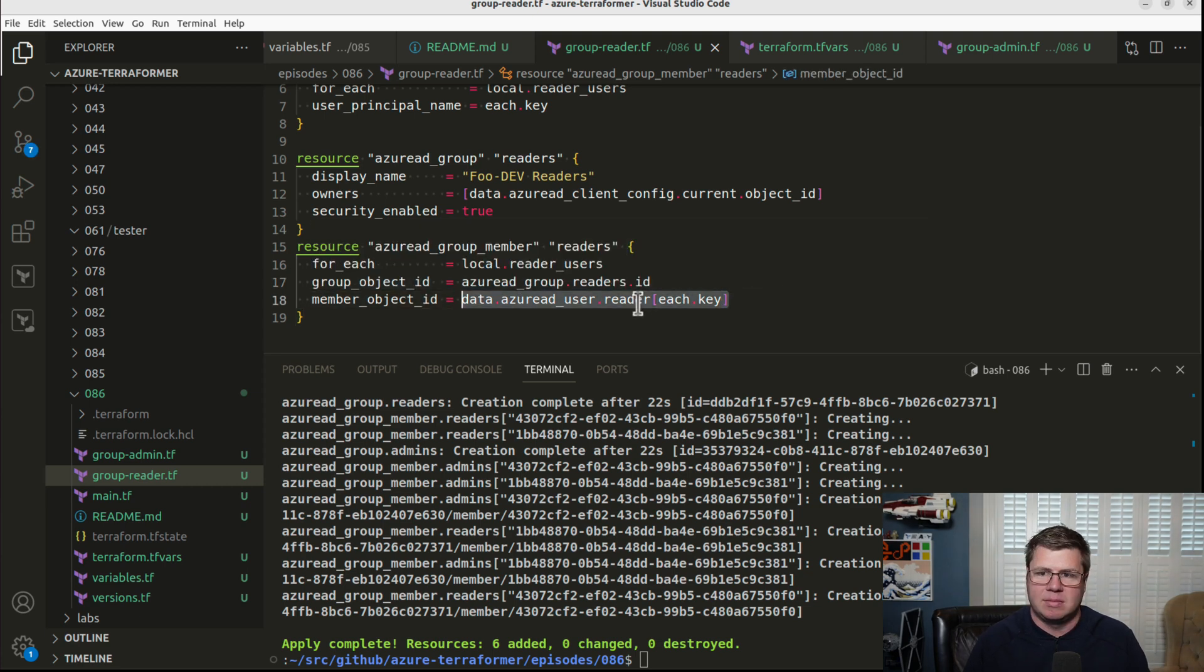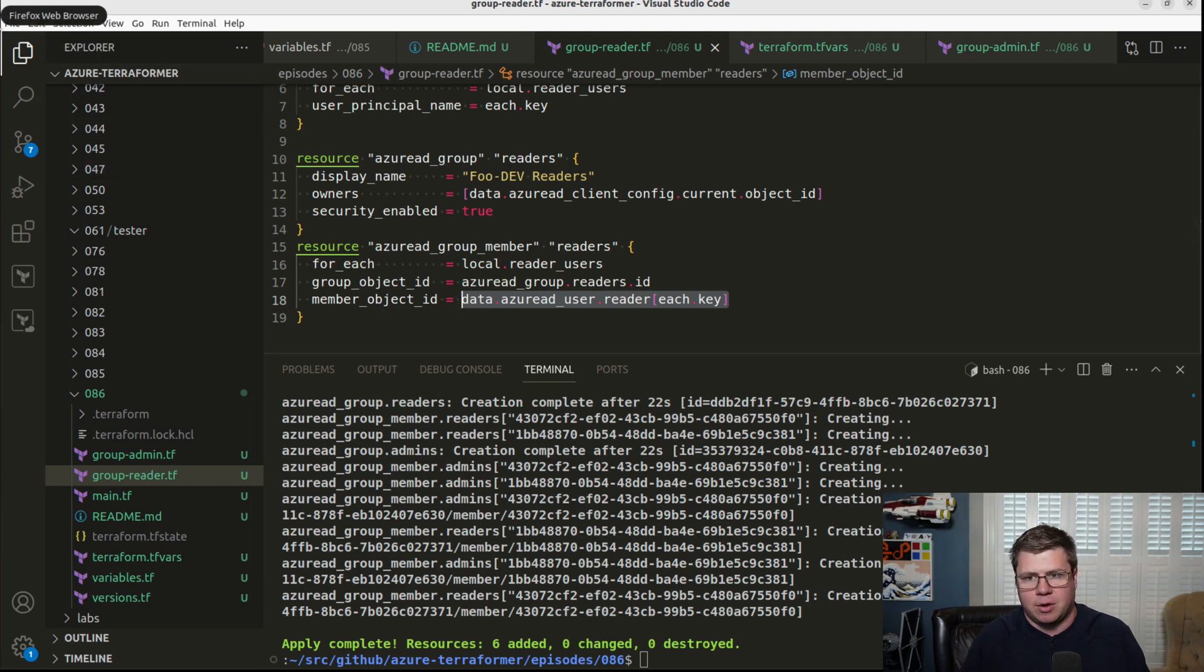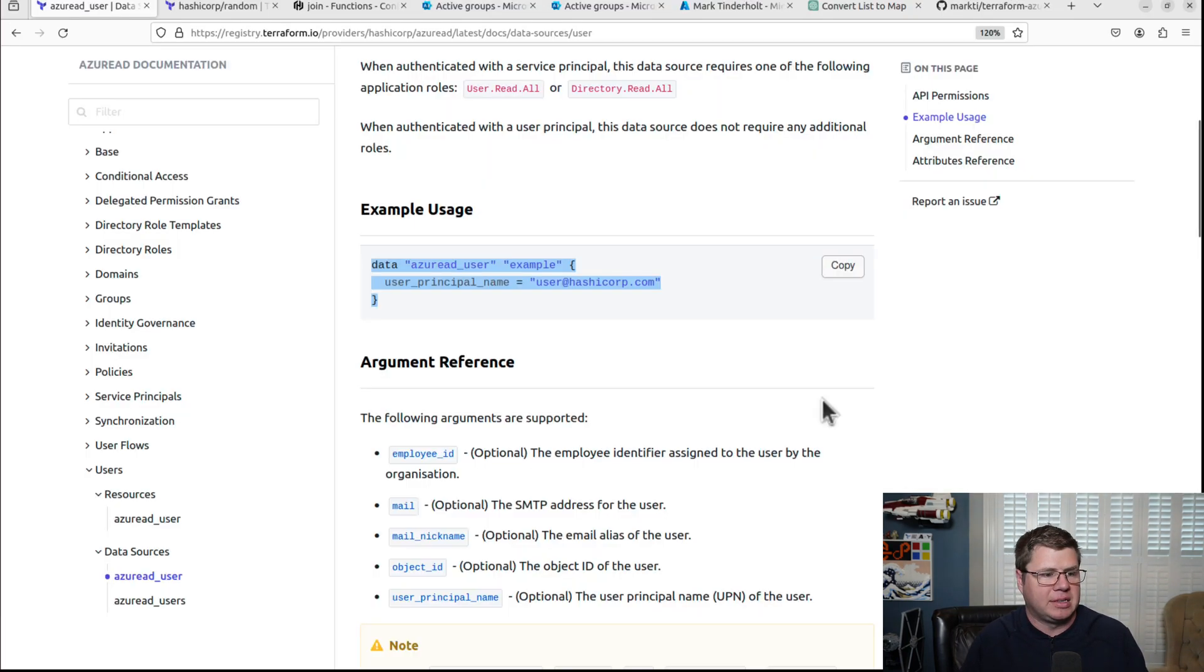And I'm going to use the each.key in order to access the correct instance of that from my collection. Now, this is a reference to an object. And that object has attributes on it. In order to understand what attributes are on it, I need to go RTFM.